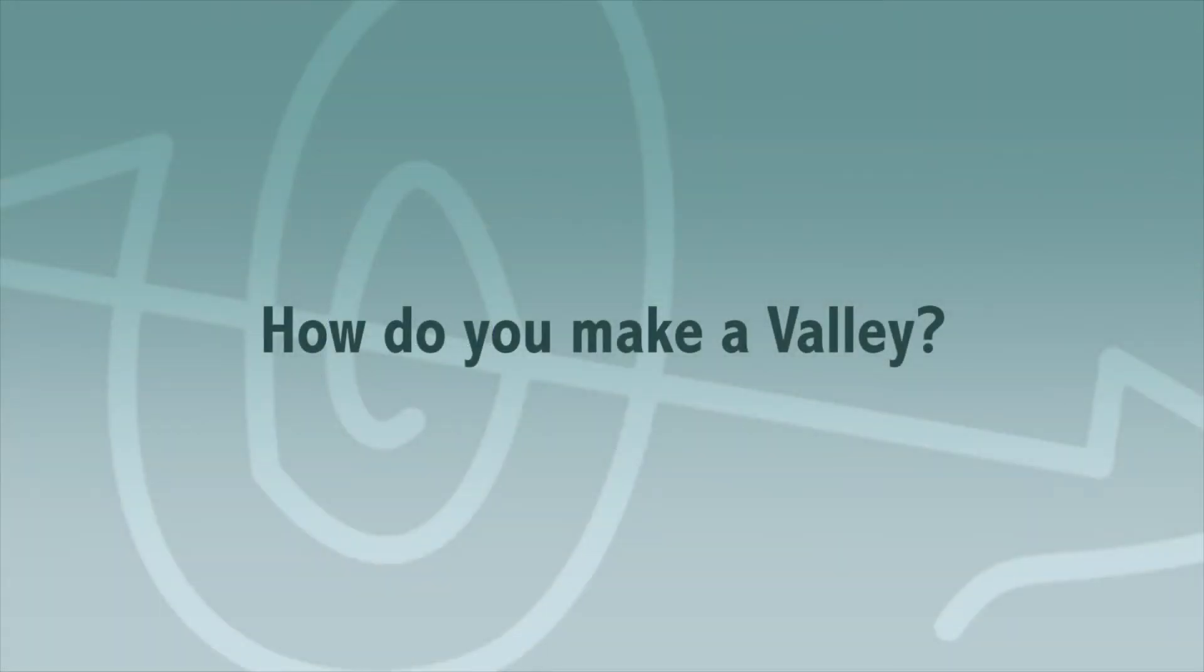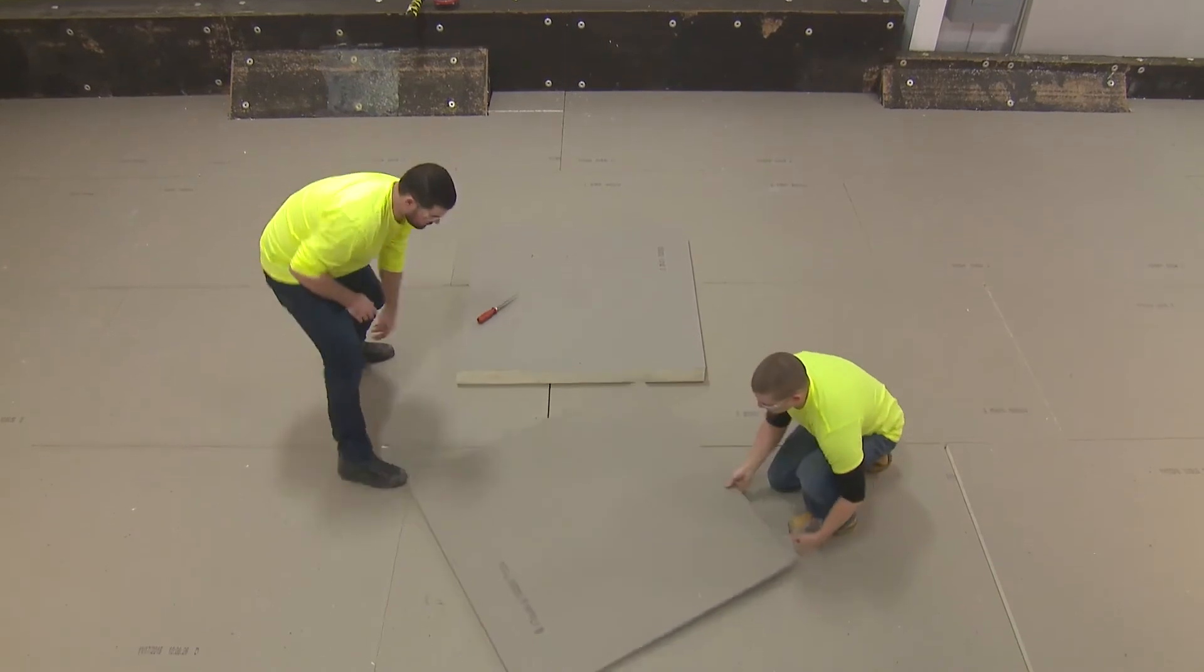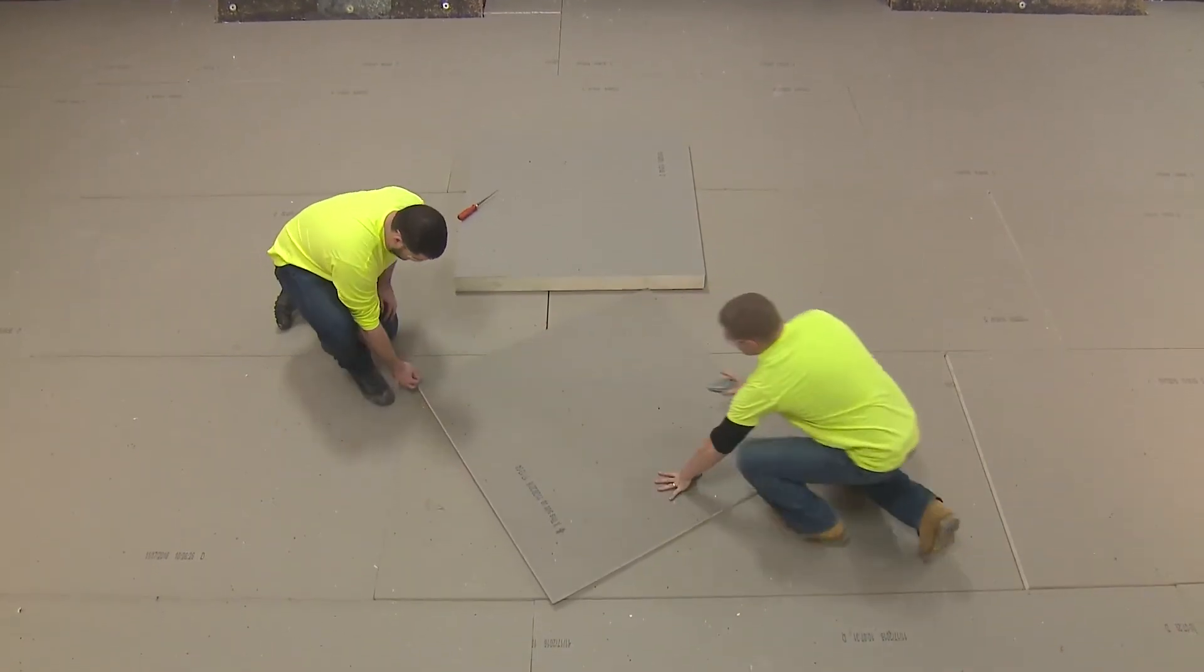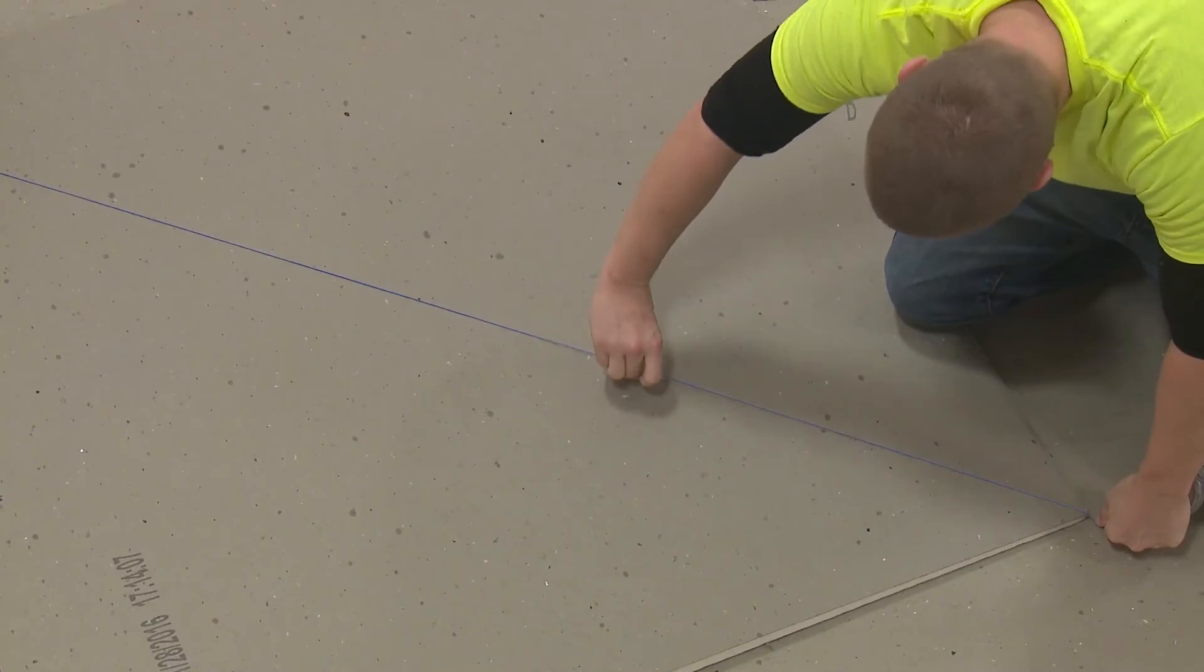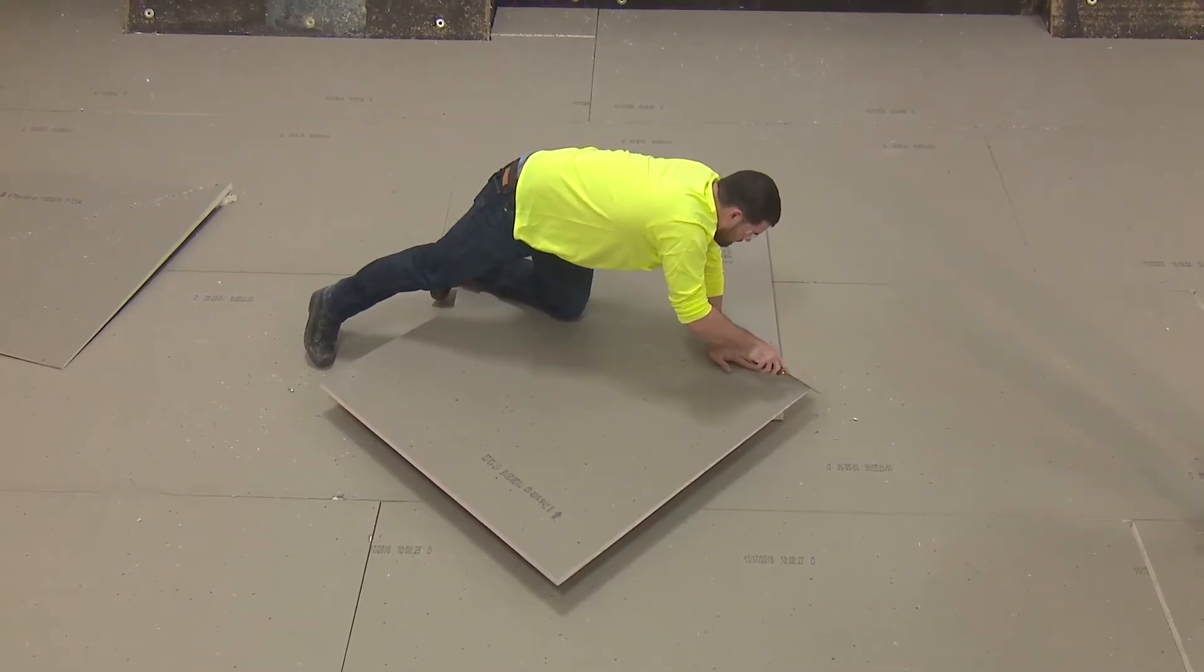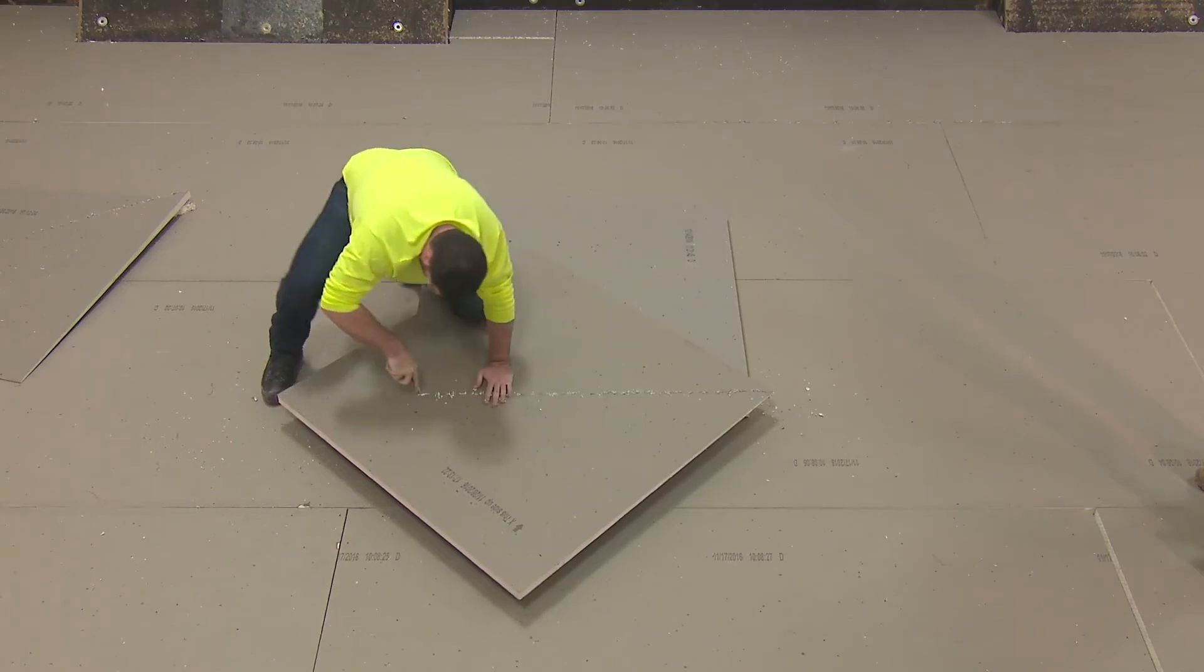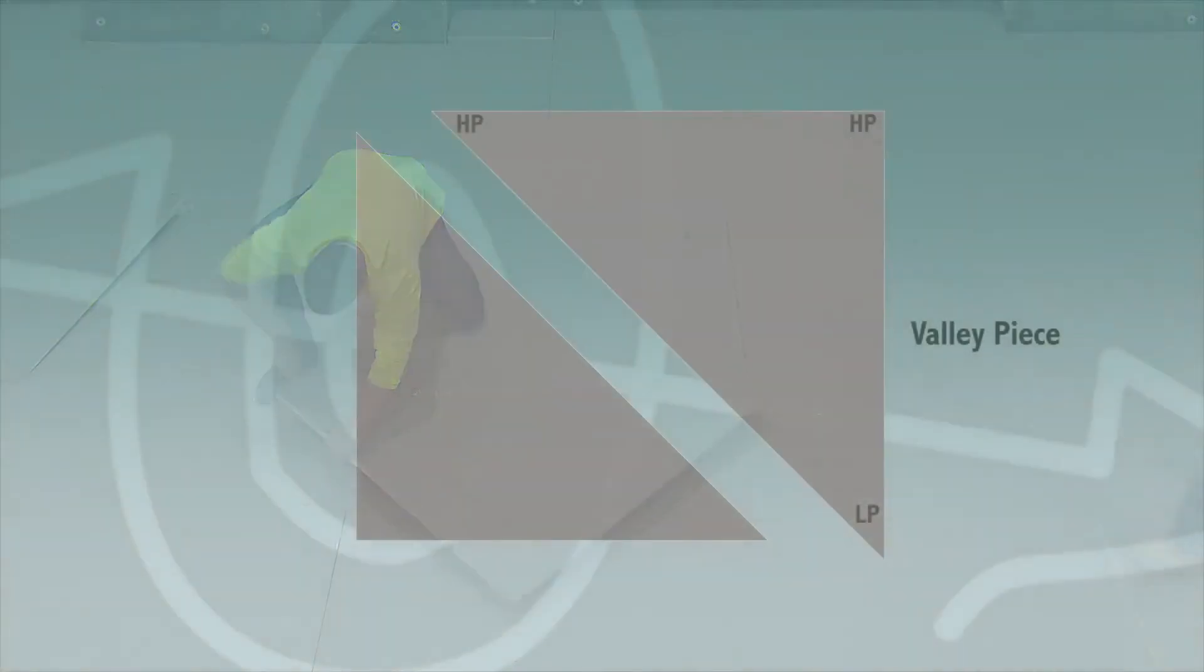How do you make a valley? Take one 4x4 foot piece of Hunter tapered polyiso. Using a chalk line reel, draw a line from corner to corner and cut the panel in half along that line. After cutting the two tapered panels, place your valley pieces low side to low side.